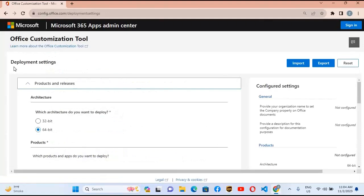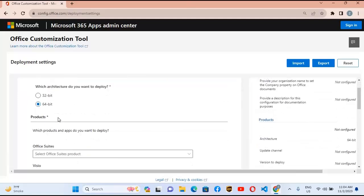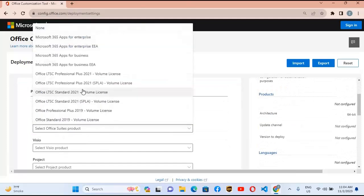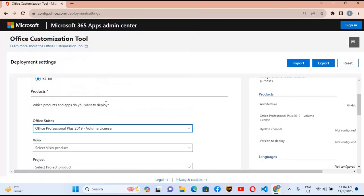Now it will take us here. You can see the Deployment Settings. Under Deployment Settings, architecture is given — which architecture do you want to deploy, meaning which type of Windows you are going to deploy this on: 64-bit or 32-bit. My Windows is 64-bit so I'll select 64-bit. Now I'll go down and select Office Professional Plus 2019 Volume License.